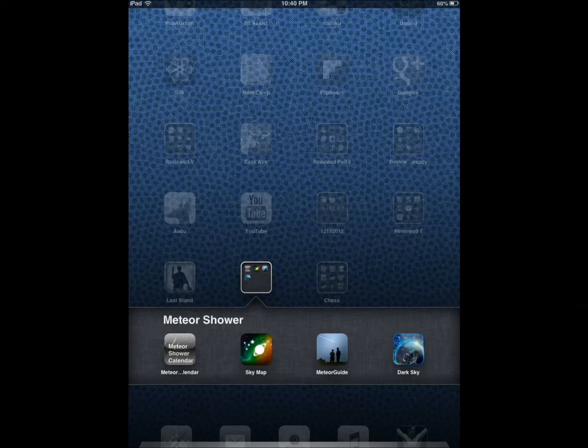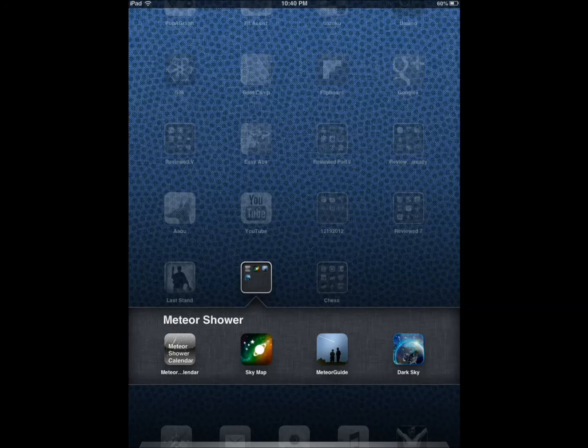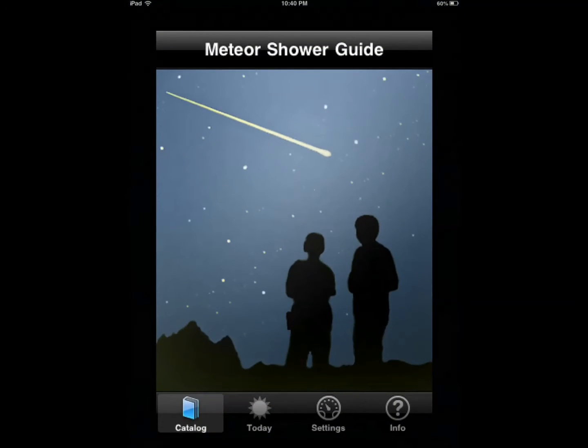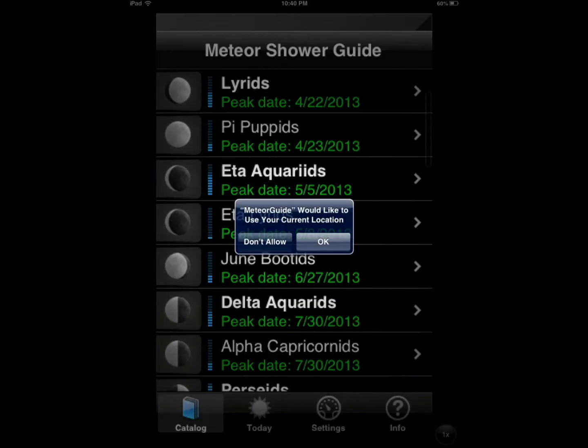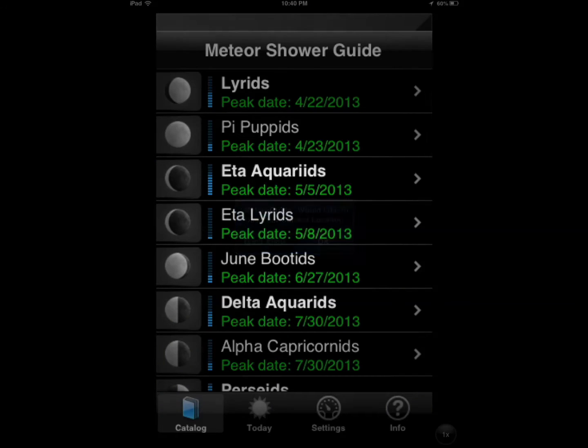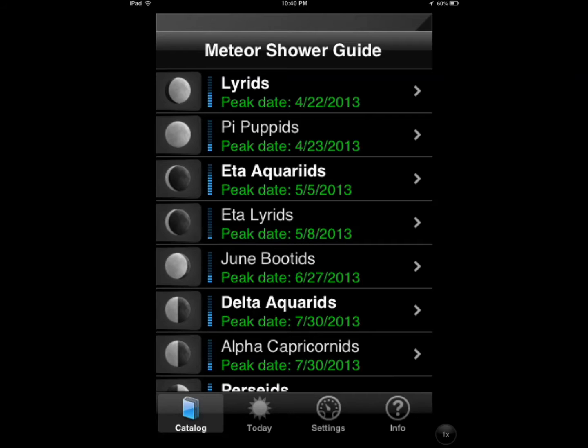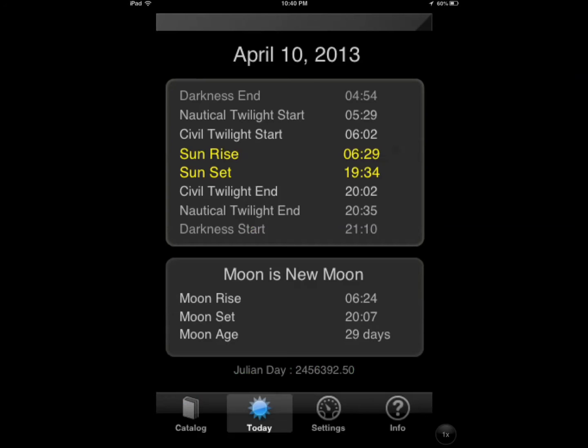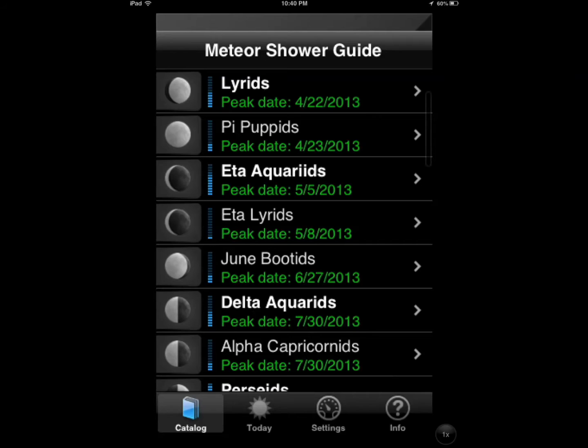For figuring out the upcoming meteor showers, Meteor Guide is a pretty awesome application. It shows you a different list of what's coming up, what's happening today, what's coming up in the future. So it has you covered as far as the forecast goes, as far as you can select years in advance to get information.